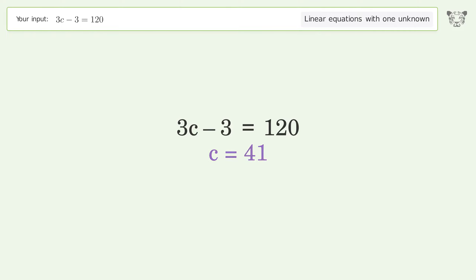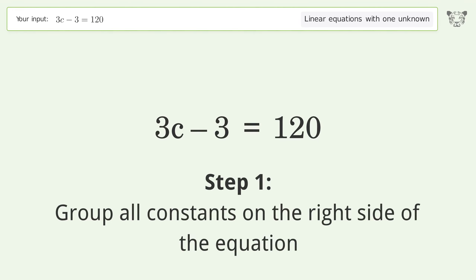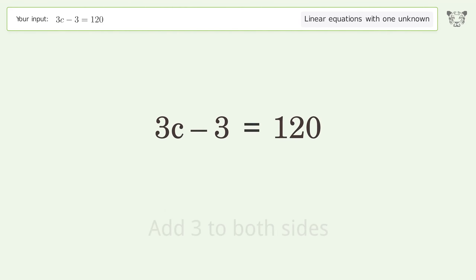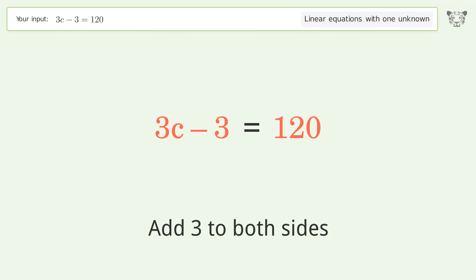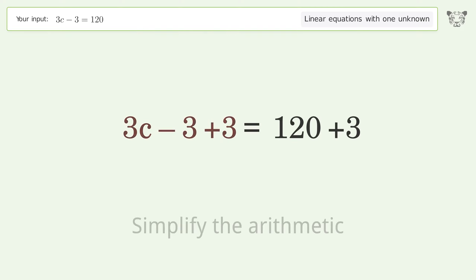Let's solve it step by step. Group all constants on the right side of the equation. Add three to both sides and simplify the arithmetic.